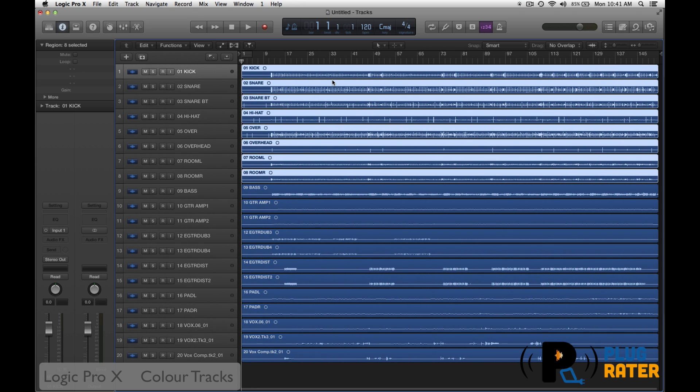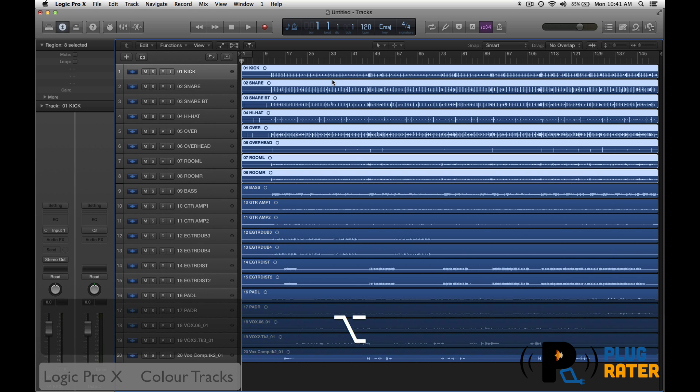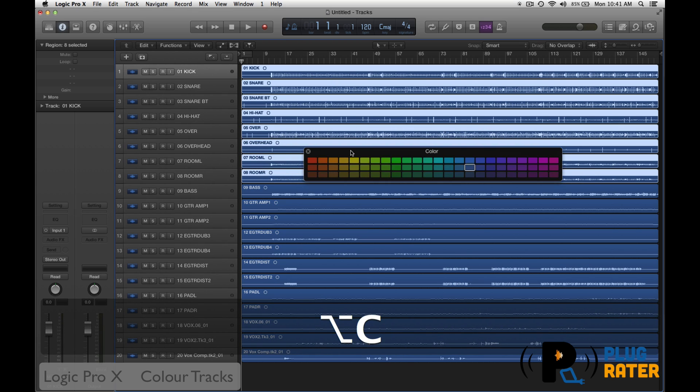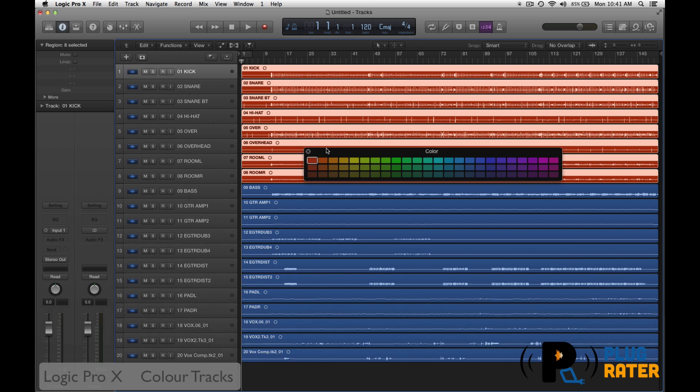Once I have all my drums selected, let's color them. The key command to bring up the color palette is option C. Option C brings up the color palette. I'm going to select all my drums, going to make them red.